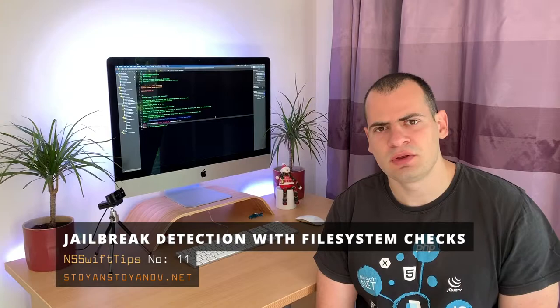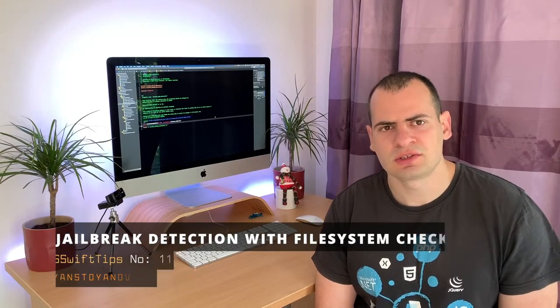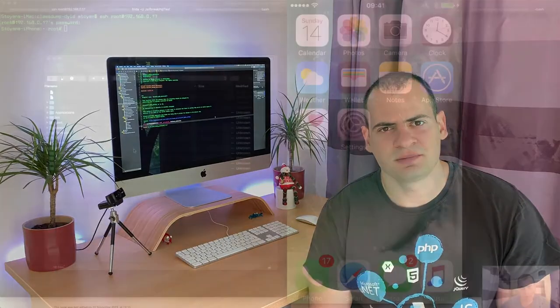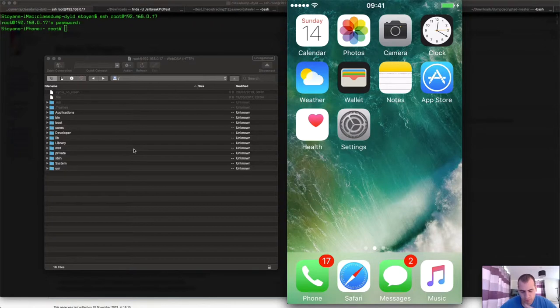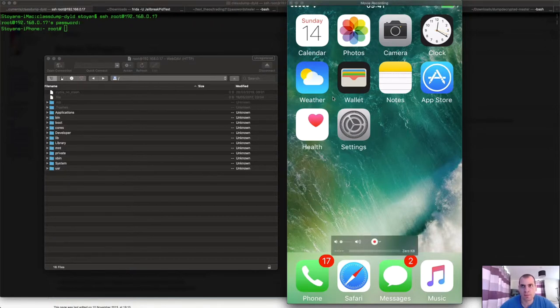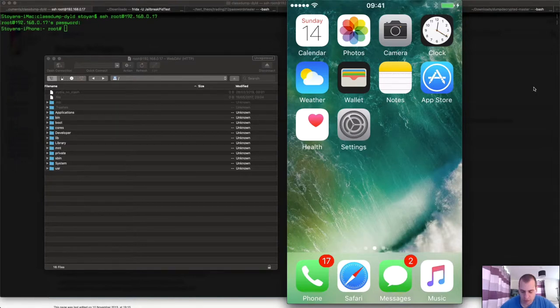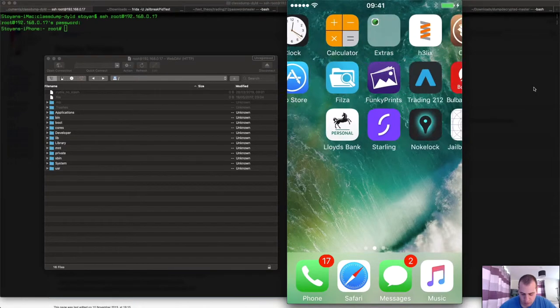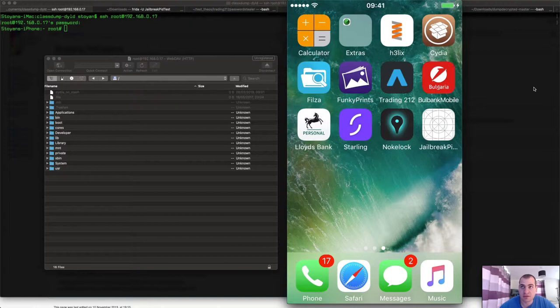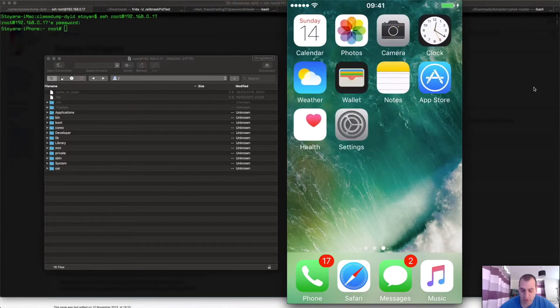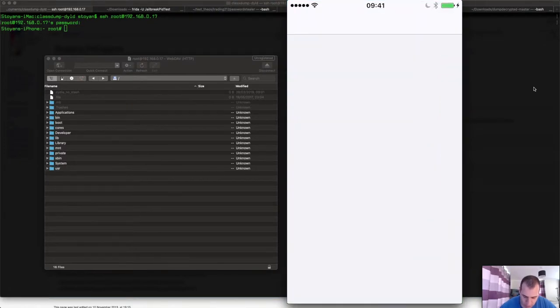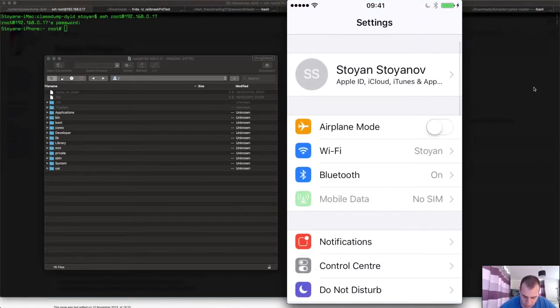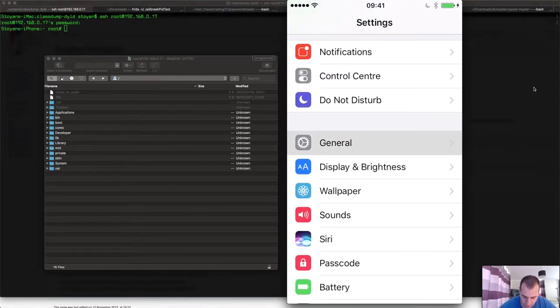So if you're interested please continue watching. All right guys, so here we are on my computer. Let me first explain to you what you are seeing. This here is the screen of my jailbroken iPhone. As you can see I have Cydia installed.